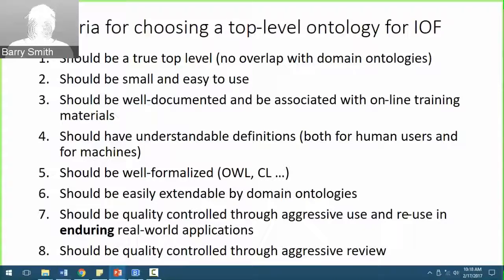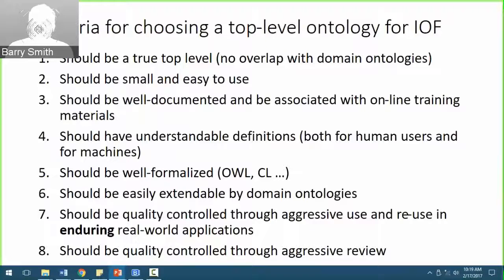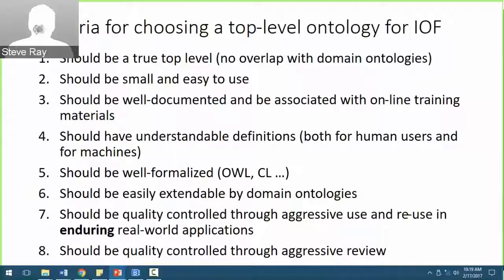We divide the labor of maintaining generic definitions and then using them in applications. There is actually a huge amount of reuse in the OBO Foundry because the definitions of terms in one reference ontology very often use terms defined in other reference ontologies. So the ontologies become networked together in a very complex graph structure through the use of terms in multiple other ontologies. It's a tree when you look at it from the God's-eye view, but it's a graph when you're actually doing the work.